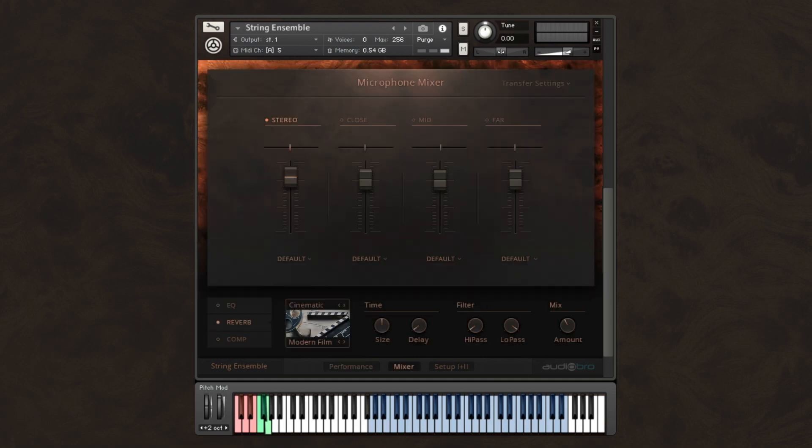Last but not least, you can choose between four different mic mixes: stereo, close, mid, and far. And you can combine them in any way you want to fulfill your various mixing needs.